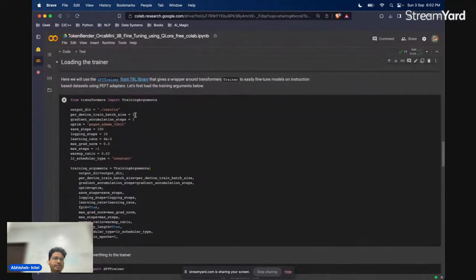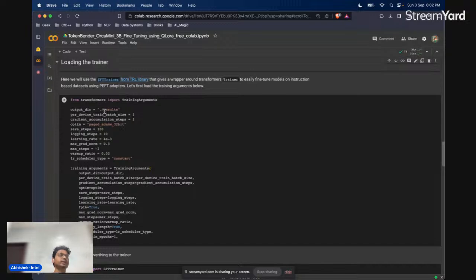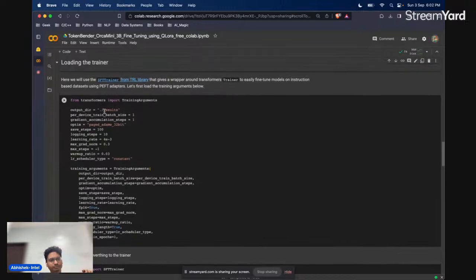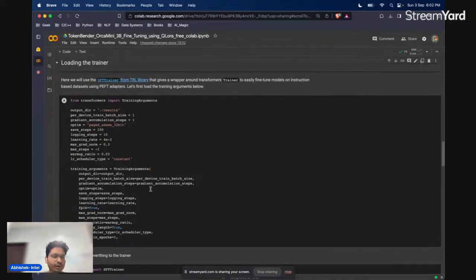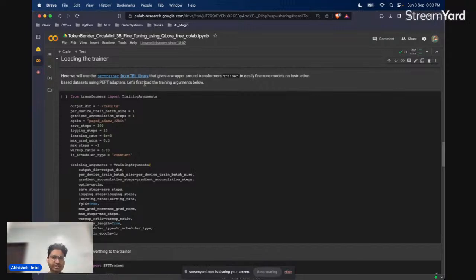Now we start loading the trainer. Before this, we first loaded the dataset, then loaded the model, loaded the tokenizer, then set the configuration — first the BitsAndBytes config to determine how to double quantize in 4 bits, then the parameter efficient fine-tuning configuration. Now we're going to actually load the training. Our trainer is SFT Trainer from the TRL library, part of the HuggingFace ecosystem, a wrapper around the Transformers trainer.